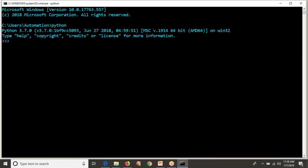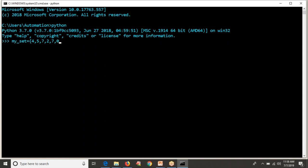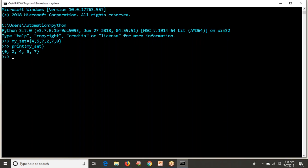If you want to define any set, let's say my_set equals to curly braces with normal values. You can define any value. Now I am printing my_set. So the way you are giving 4, 5, 7, 2, 7, 0, but it is giving output in ascending order. That means whatever data you are providing, it is not giving the same order.